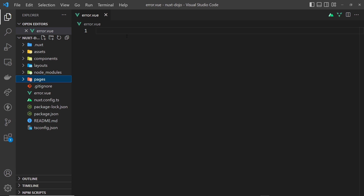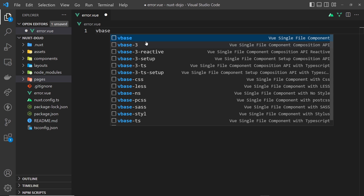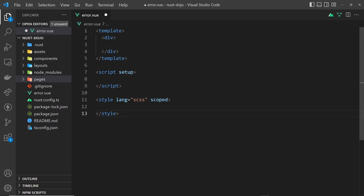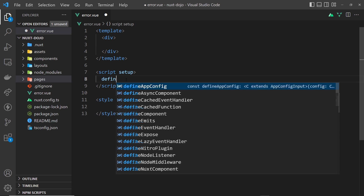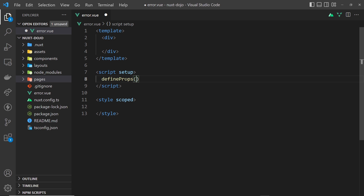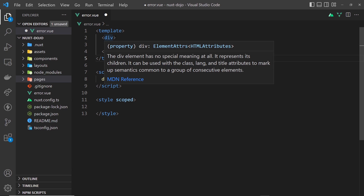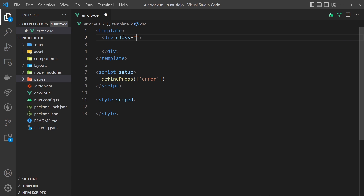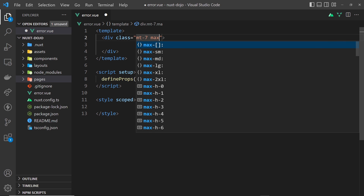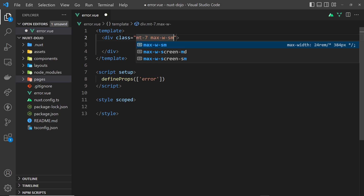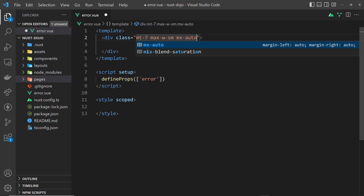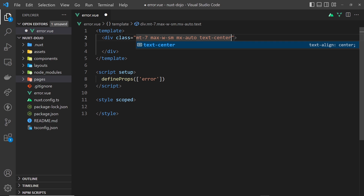This is a view component and, much like our other pages, it's going to act as a page — only this time as an error page. Inside it, I'll boilerplate the template and then accept a prop. The prop is the error, so I'll use defineProps and pass an array accepting the error prop. We can then use that error inside the template. I'll add a class with mt-7, max-w-sm, mx-auto, text-center, and card.